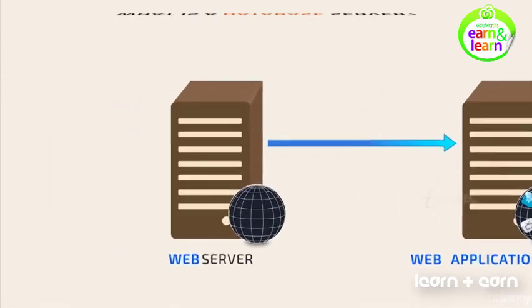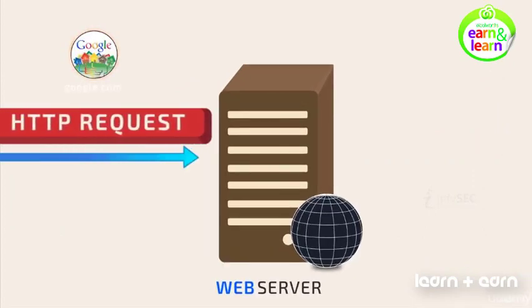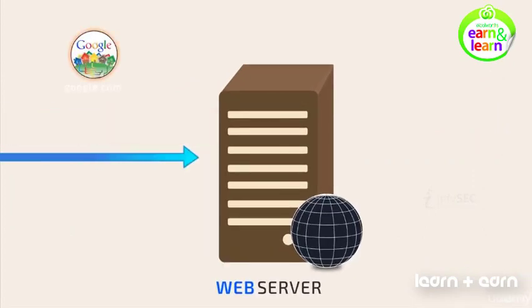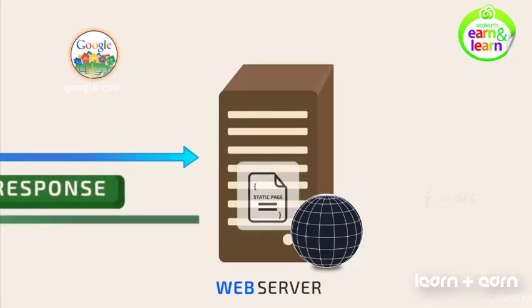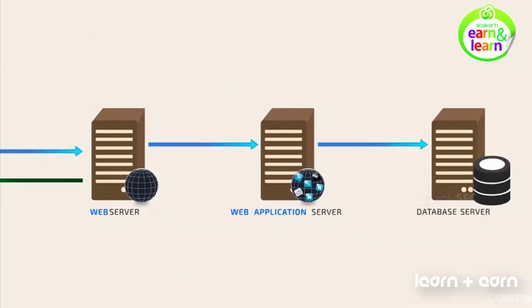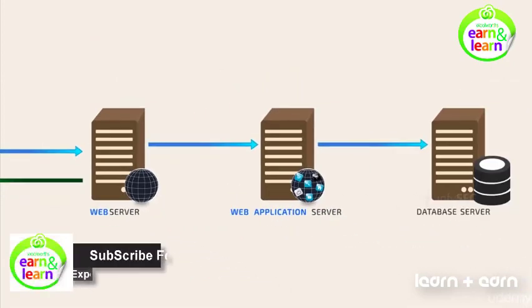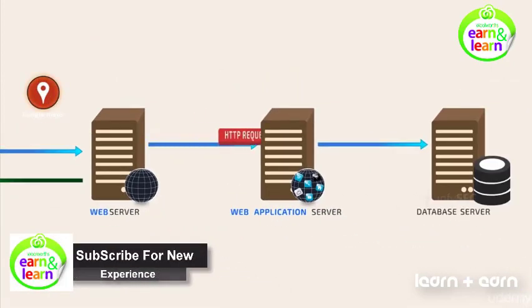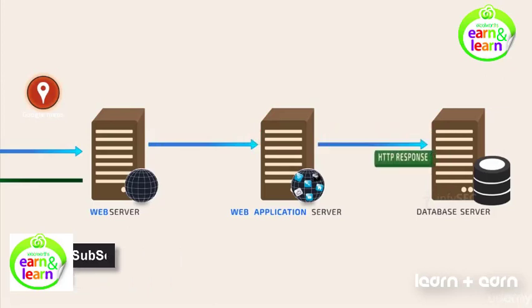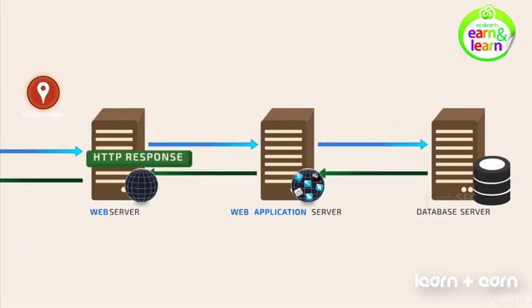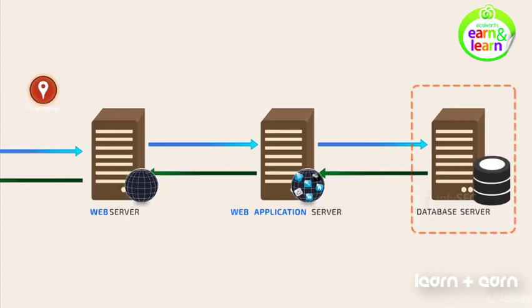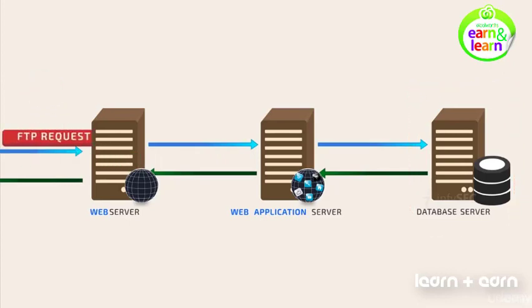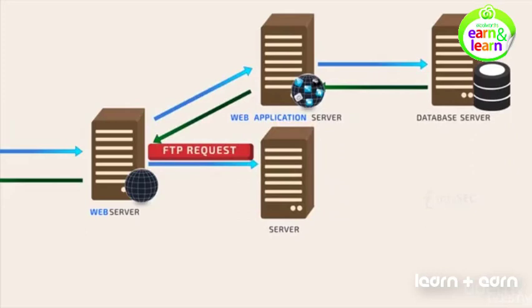In this case, our request www.google.com is for a static web page from google.com. The request for this static web page is handled by a web server. Suppose if the request is for a location on Google Maps, it will be processed by the web application server to fetch the corresponding result from the database, which is managed by the database server. When the request is for fetching a file from a server, it is handled by a file server.